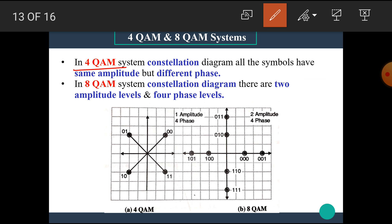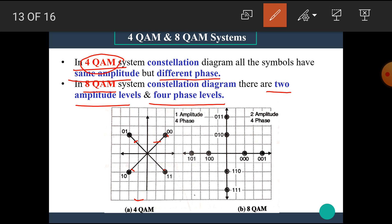In the 4QAM constellation diagram, all symbols have the same amplitude but different phases. That means 00, 01, 10, and 11 all have the same amplitude but different phase values. In the 8QAM constellation diagram, there are 2 amplitude levels and 4 phase levels. For each of the 4 phases, there are 2 amplitude levels — a first amplitude level and a second amplitude level.